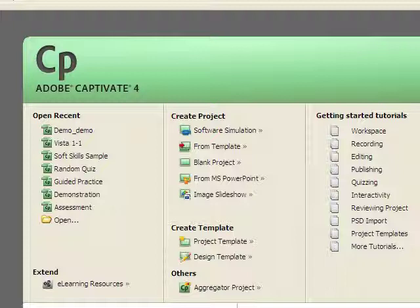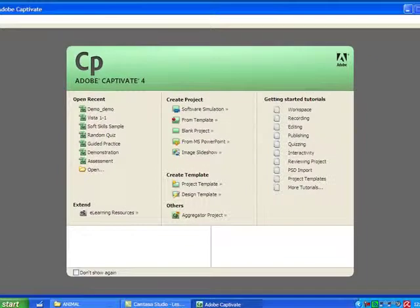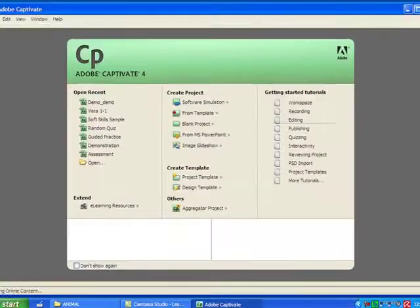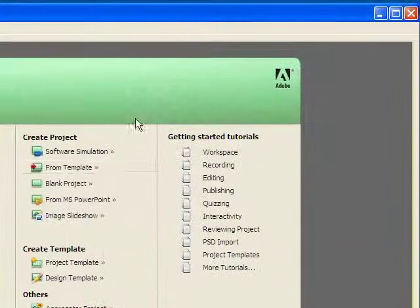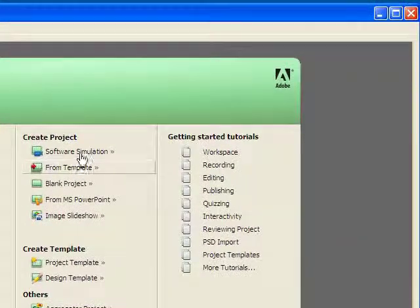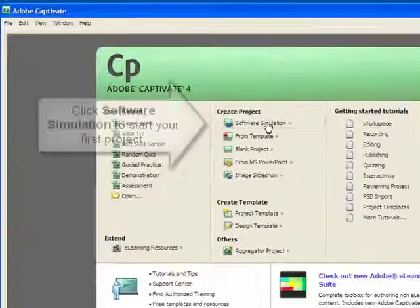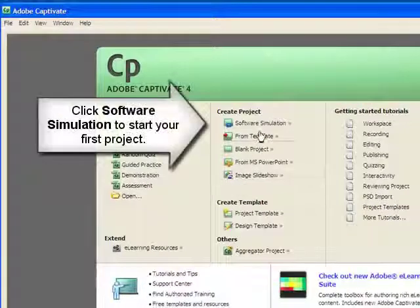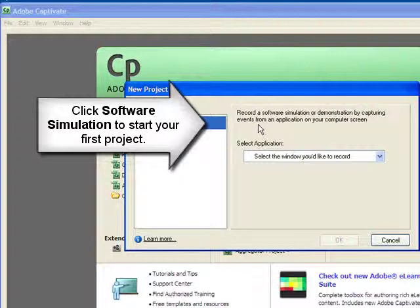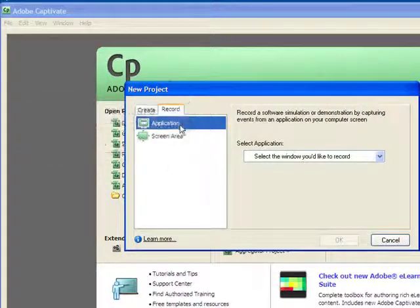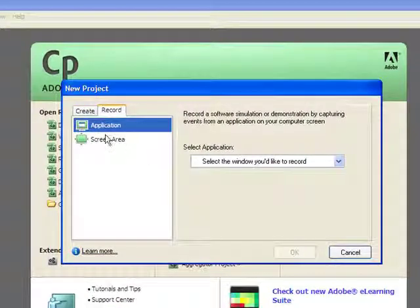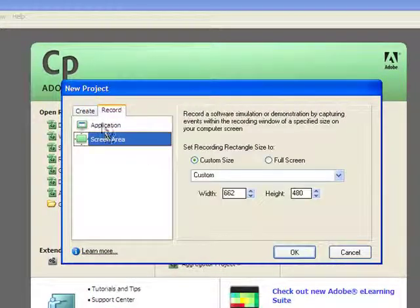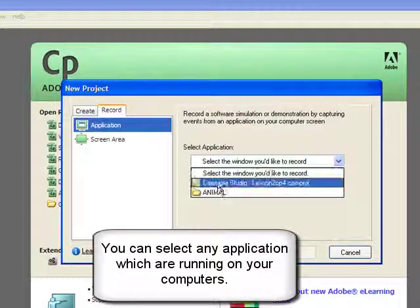There are several different types of projects that you can do. To record your first project, click Software Simulation, and here it allows us to directly record an application.